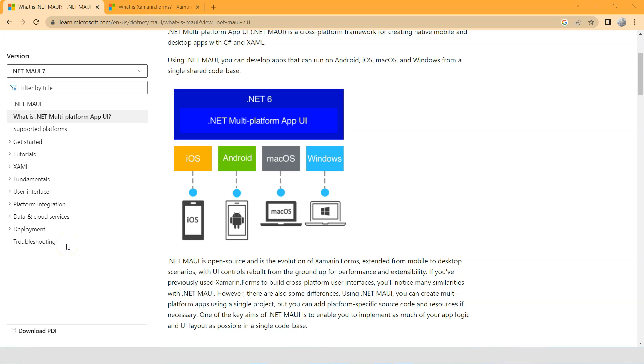In this video, we're going to talk about what is .NET MAUI and what is the difference between .NET MAUI and Xamarin.Forms.